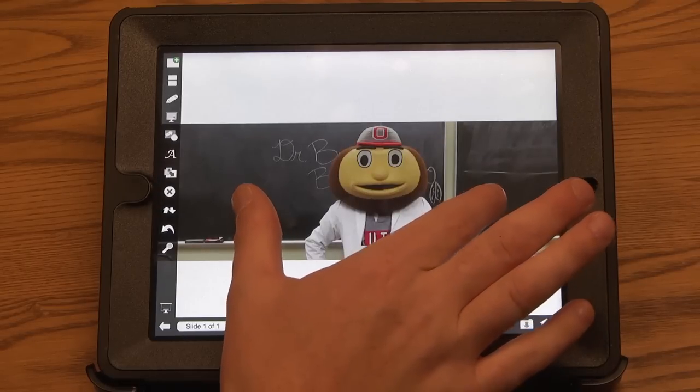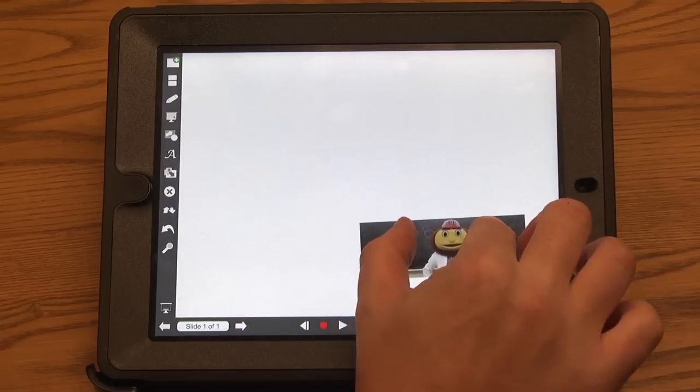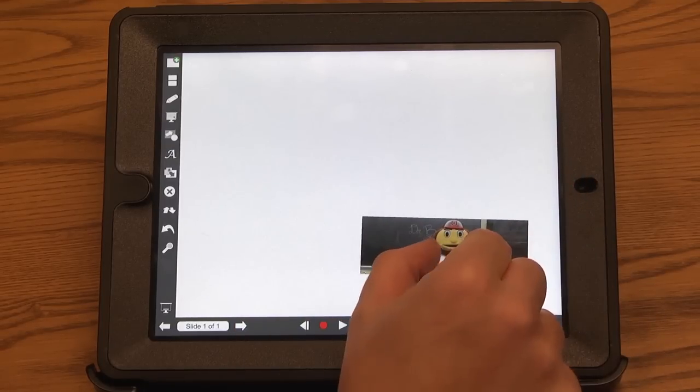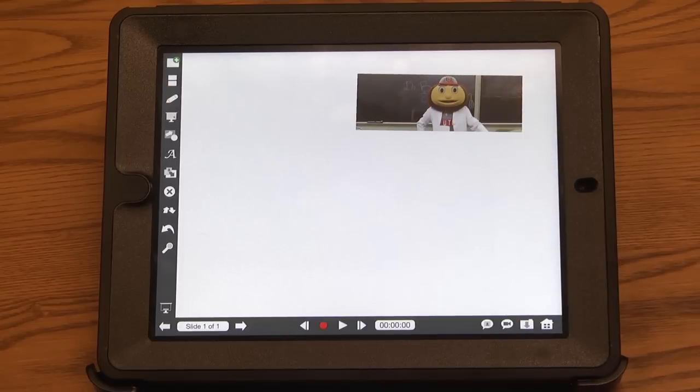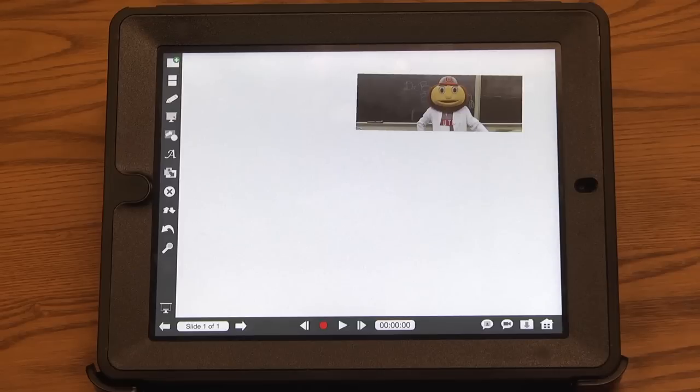Similar to Prezi, you can have infinite space on one slide inside Explain Everything. So I can move things around. One nice feature also when you're importing a PowerPoint presentation, it automatically creates a slide for each slide that's in the presentation.